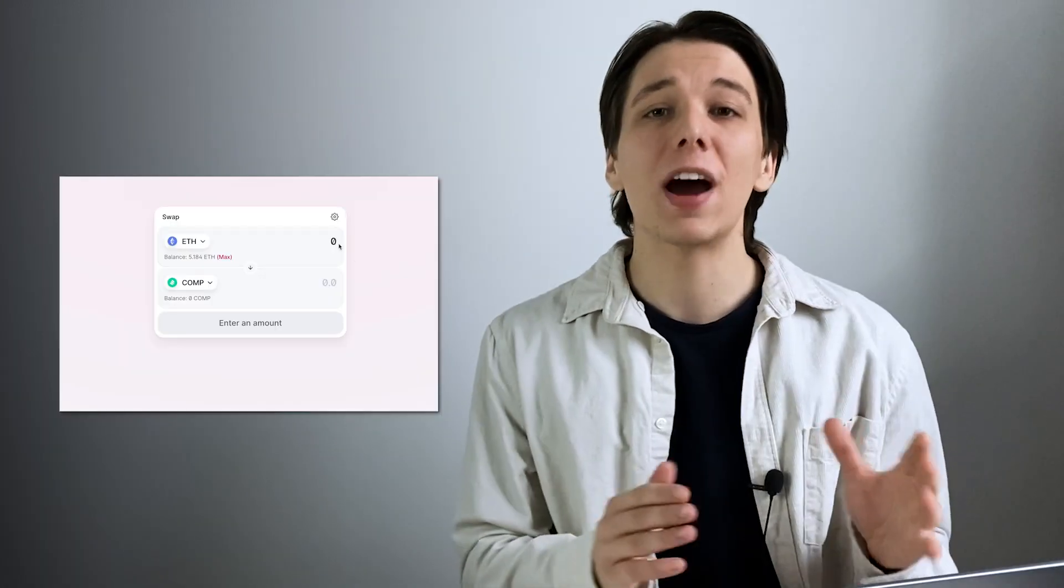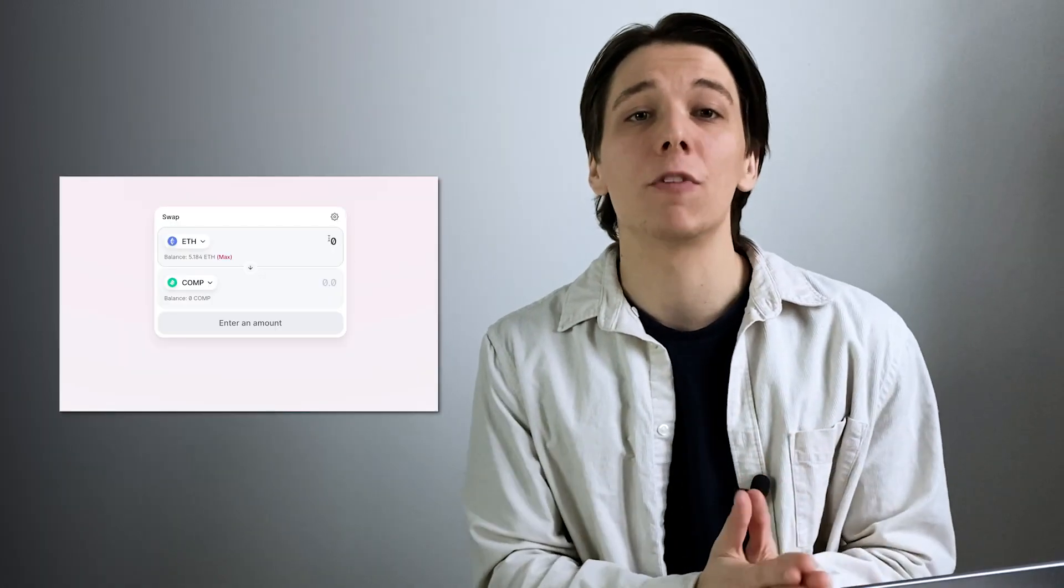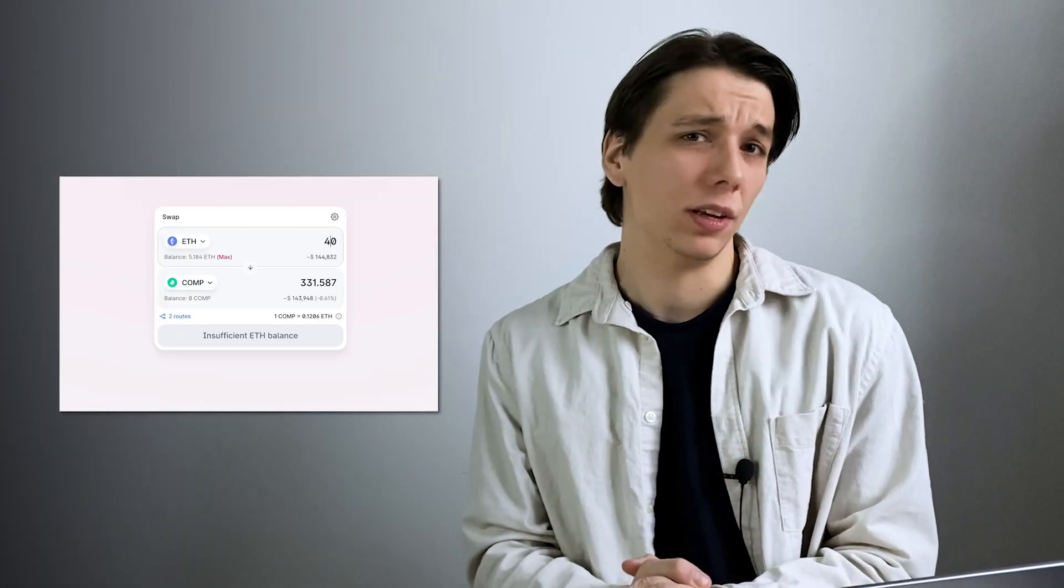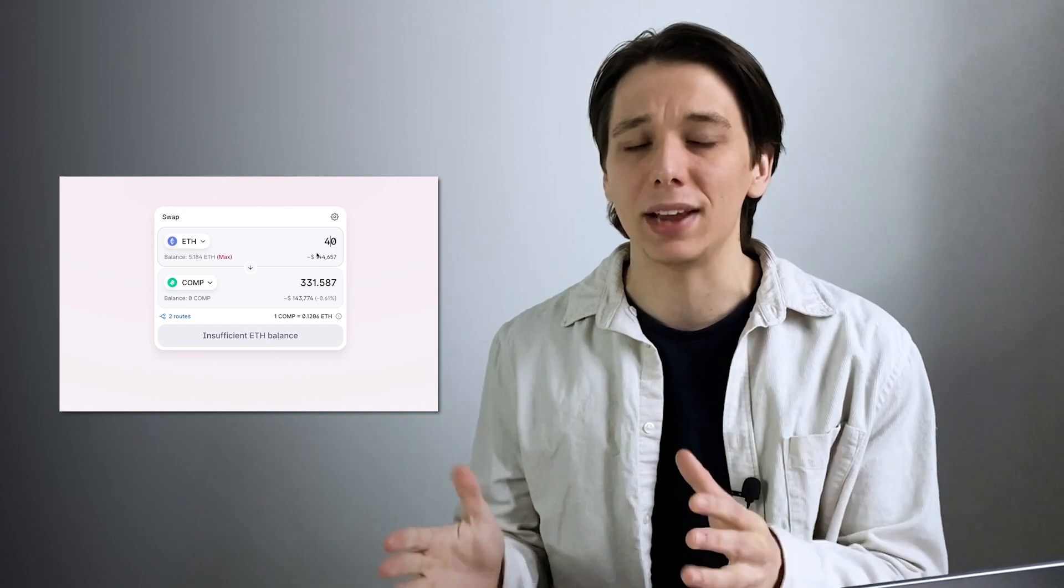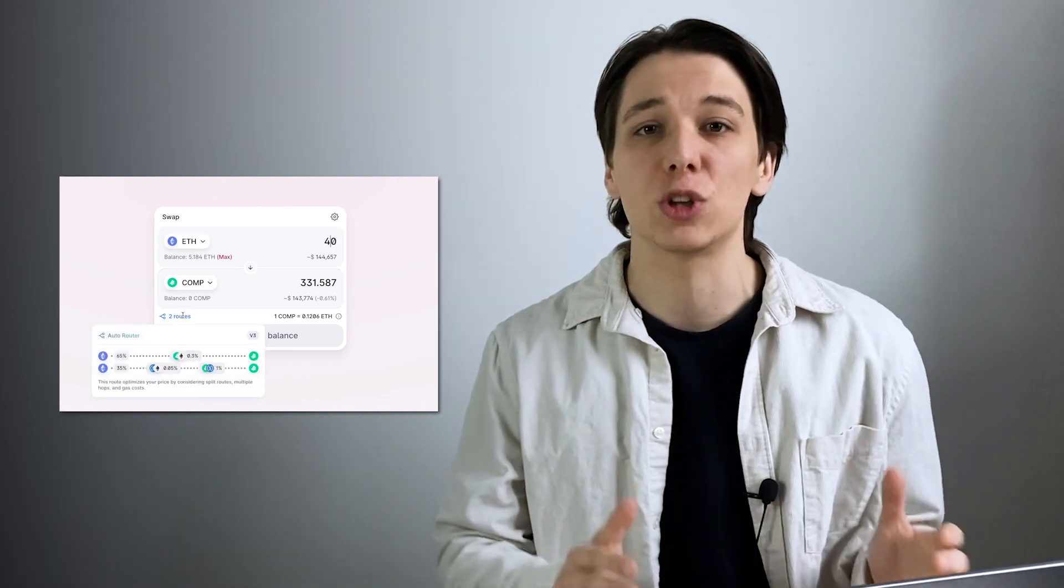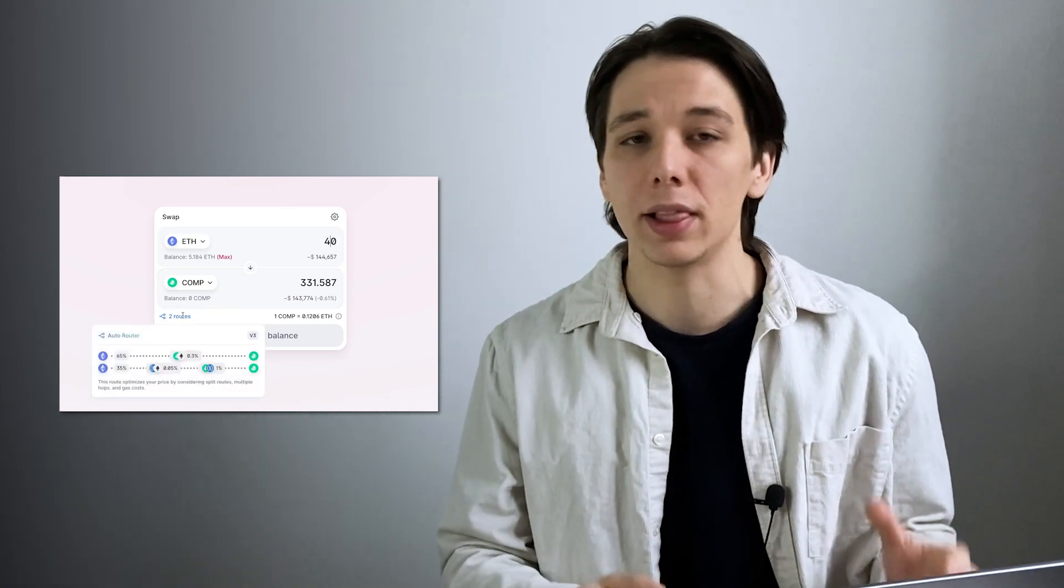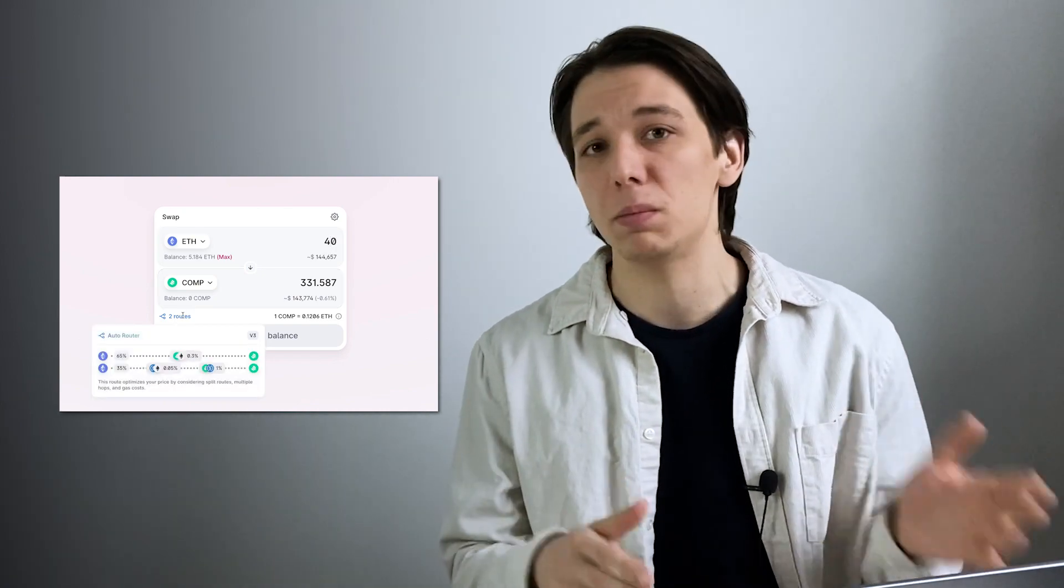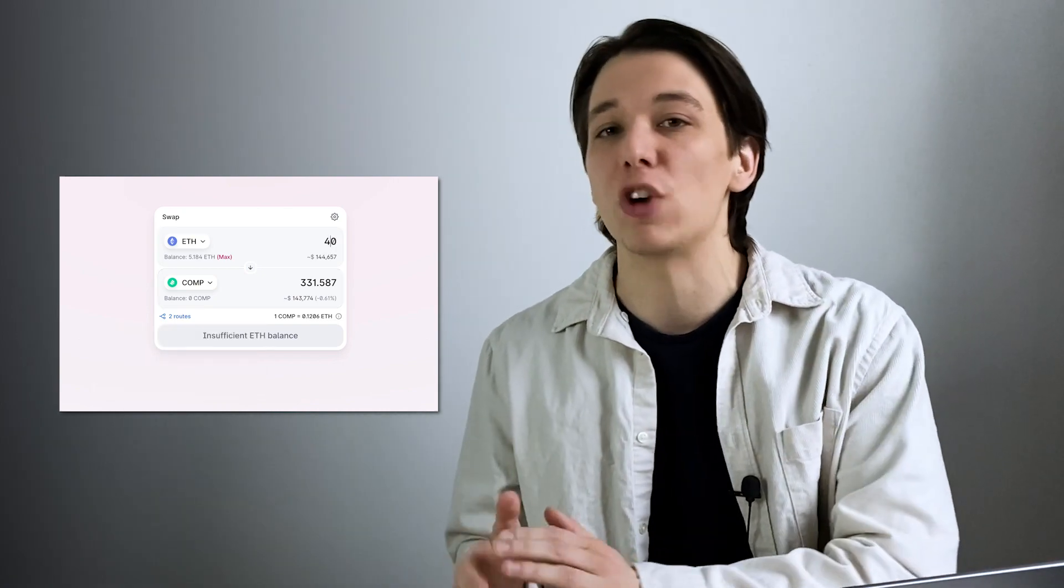Smart contracts are commonly used to fuel decentralized finance applications, or DeFi dApps. DeFi dApps provide services similar to the banking and financial industry, like lending, borrowing, trading, and so on. And since we've talked of the topic of dApps, let's discuss them in detail.